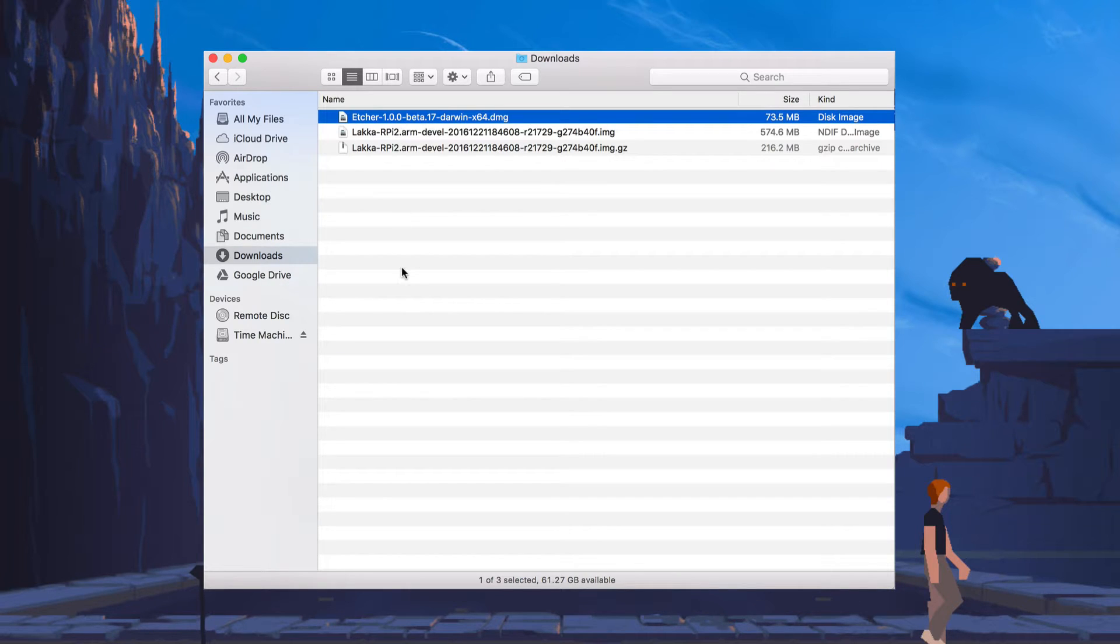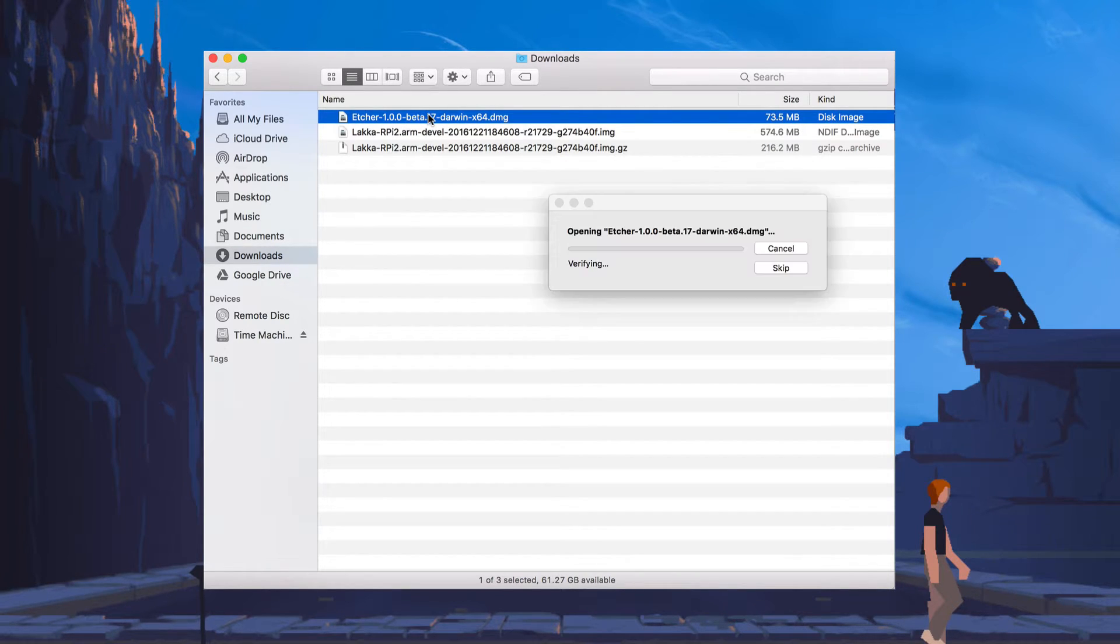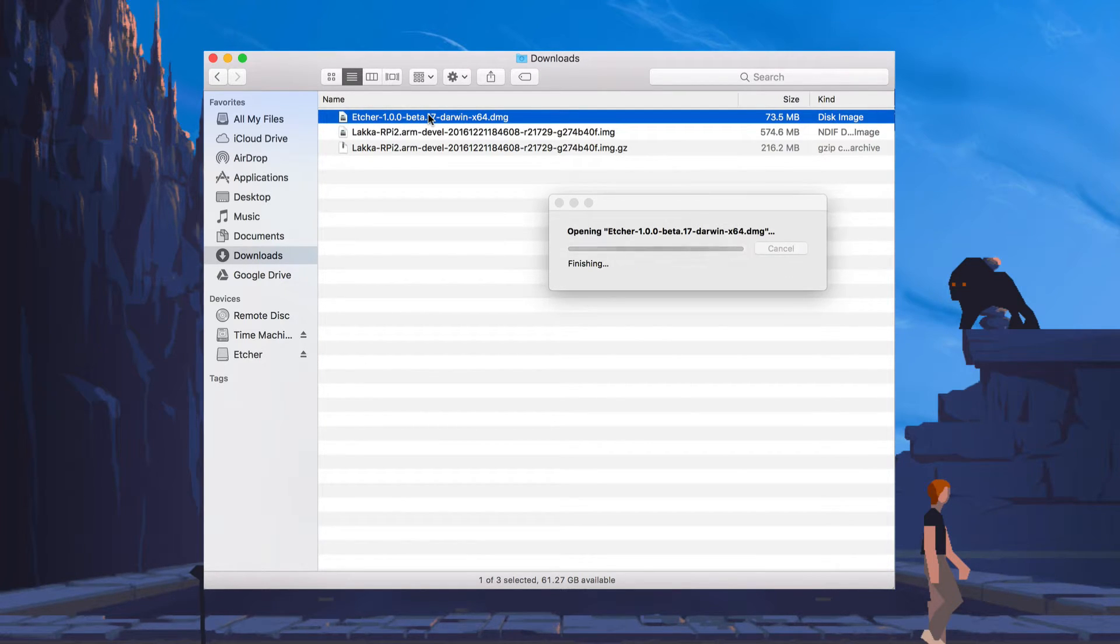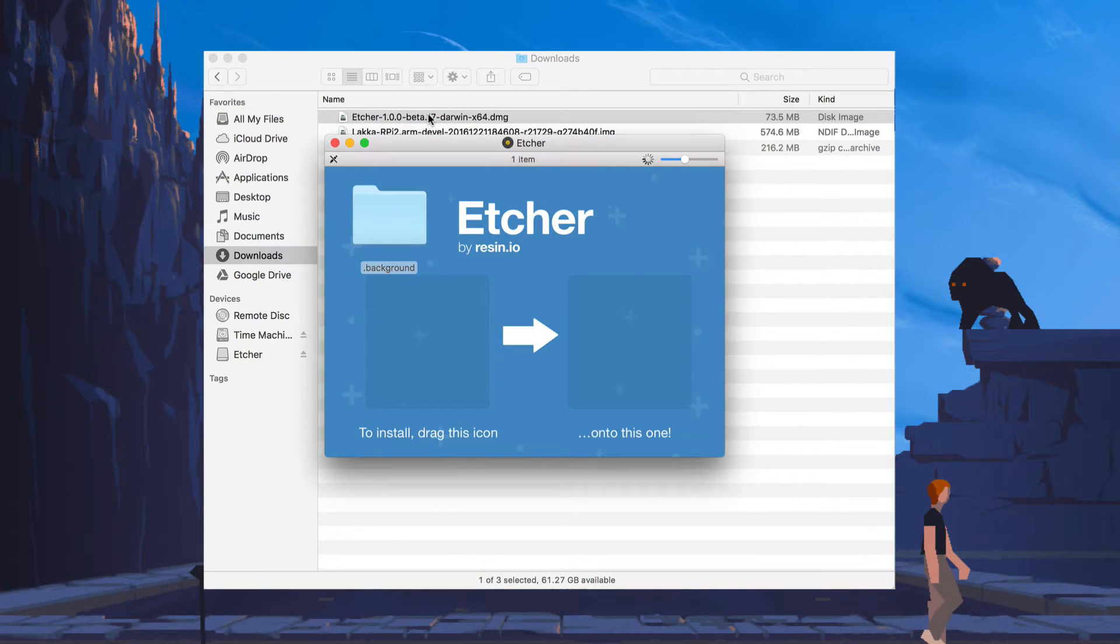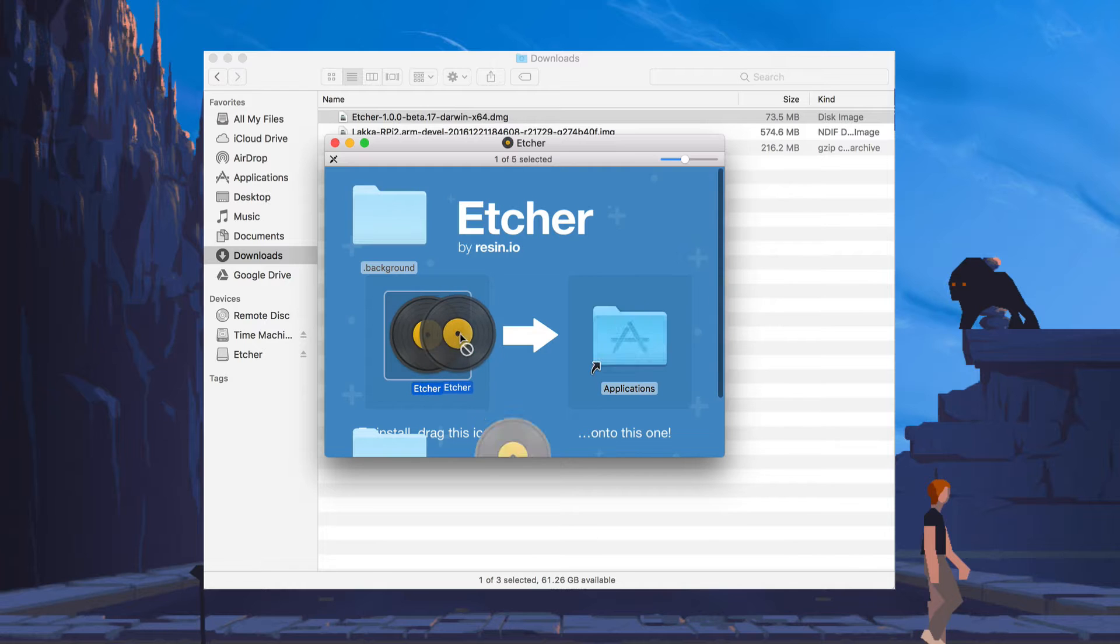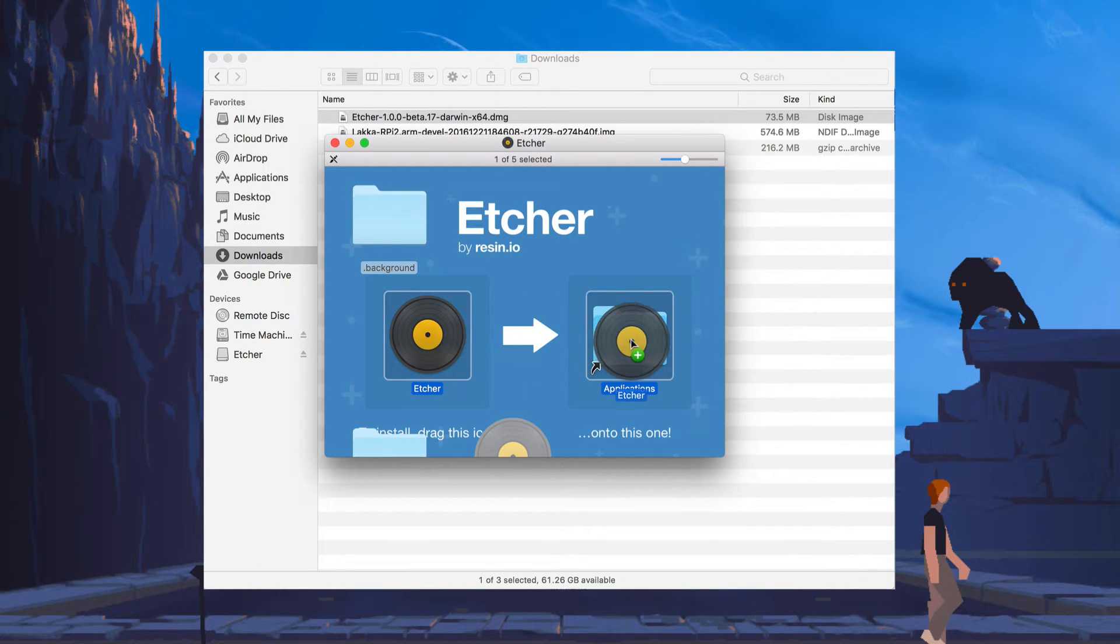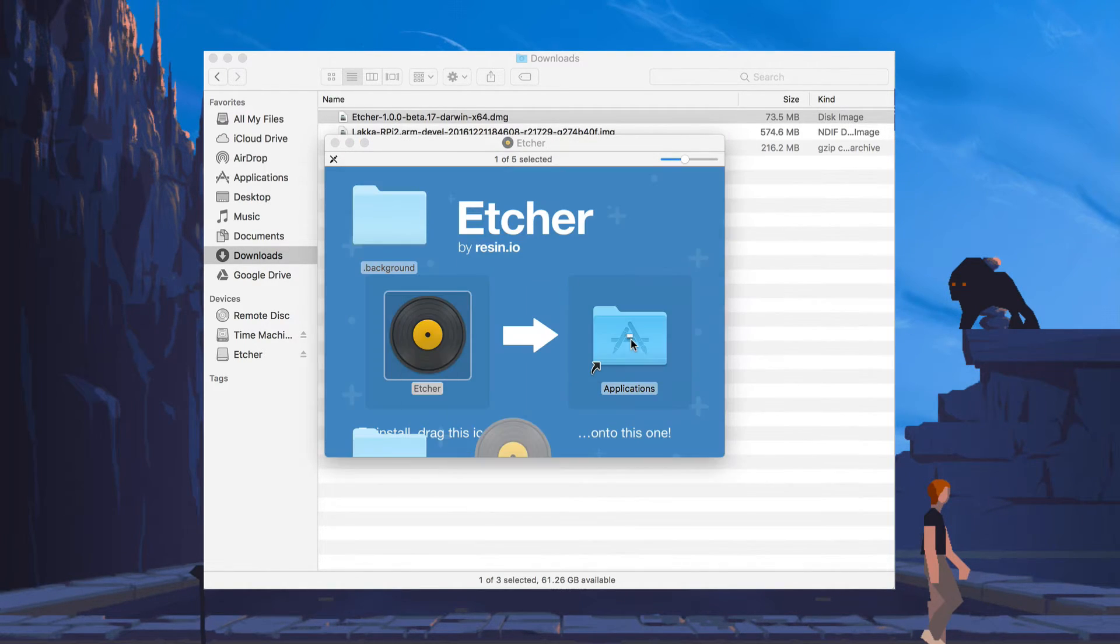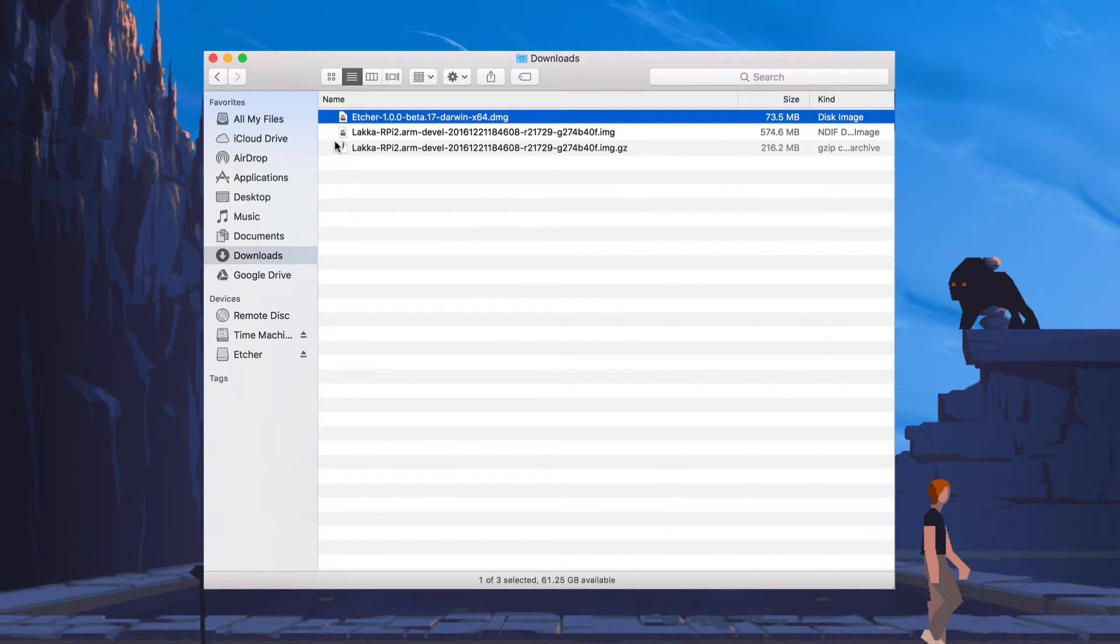And once that's finished downloading, we're going to double click to open the file. And then we're just going to drag the Etcher icon into the Applications folder. And close it when we're done.